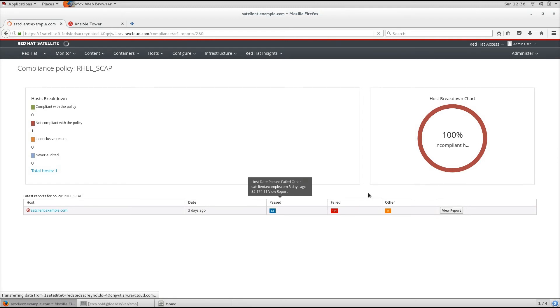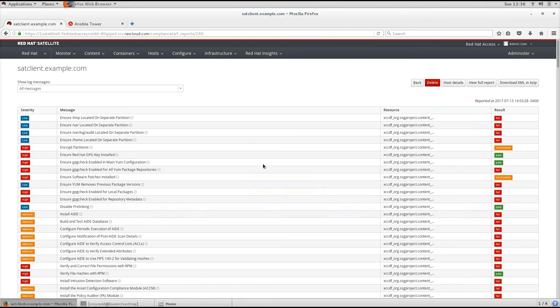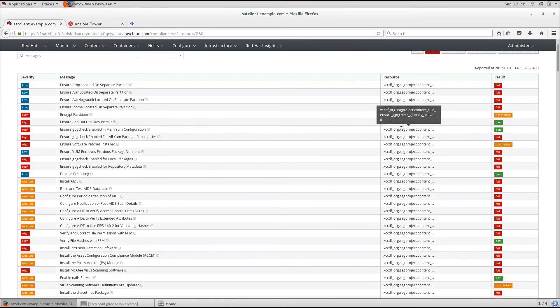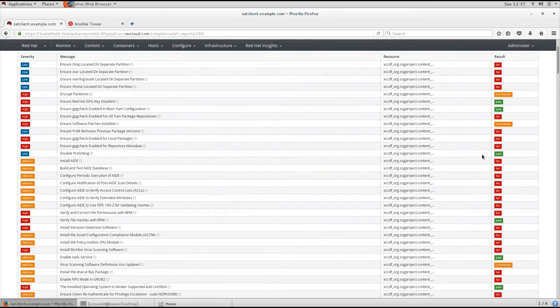So in this case, one host has a report. As you can see here, it breaks it up by severity, the message, the resource in which it came from, and the result of the scan.